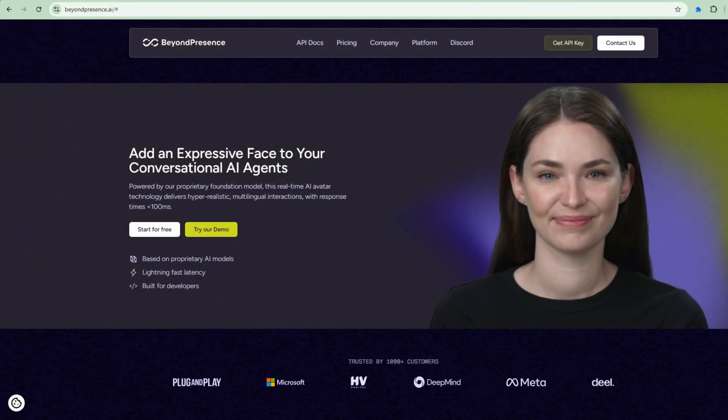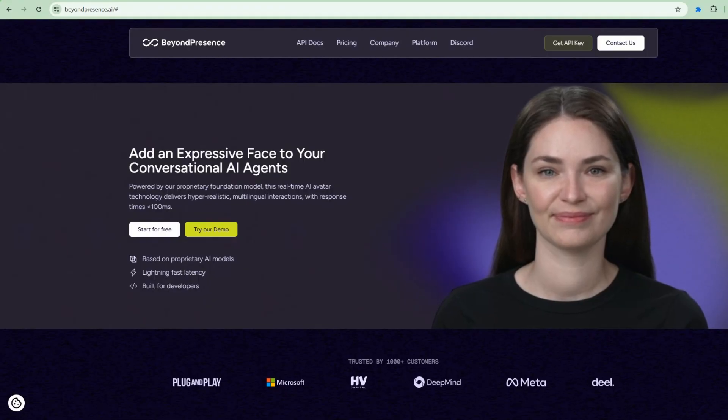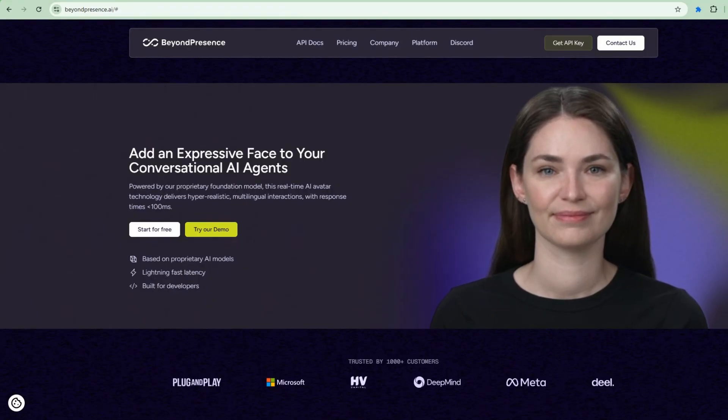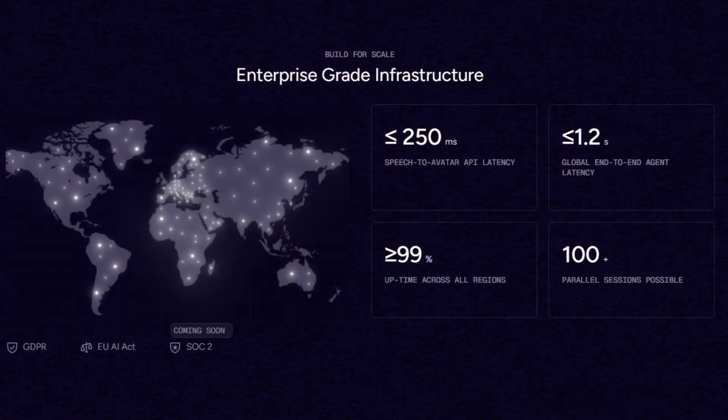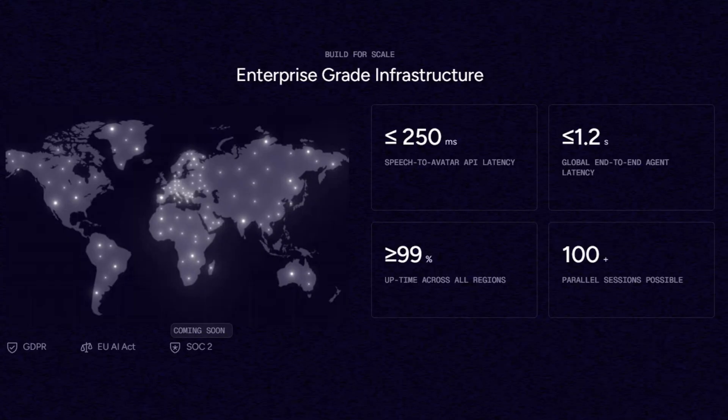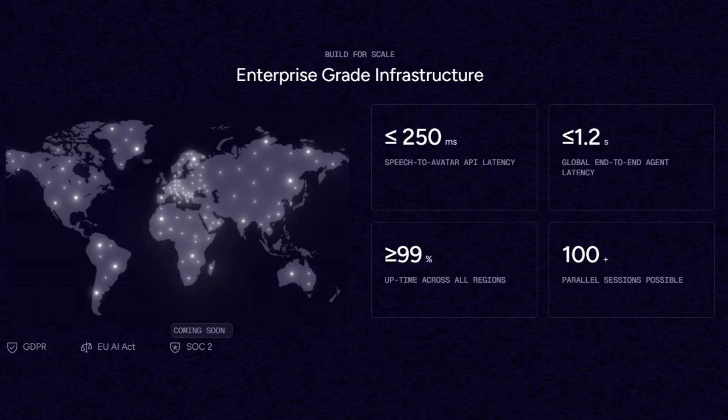So how does this actually work? We're using two cutting edge platforms that represent the best of what's possible in 2025's no-code automation landscape. First is BeyondPresence, which creates incredibly realistic AI avatars that are revolutionizing conversational AI. They aren't just talking heads. They're interactive digital humans that can hear, see and respond in real time with natural face expressions and body language. What makes BeyondPresence special is its breakthrough in ultra low latency. We're talking about response times under 250 milliseconds, which means conversations feel completely natural. The platform supports 100 plus parallel sessions and can be customized with your own knowledge base.